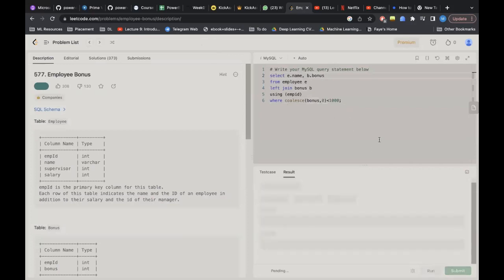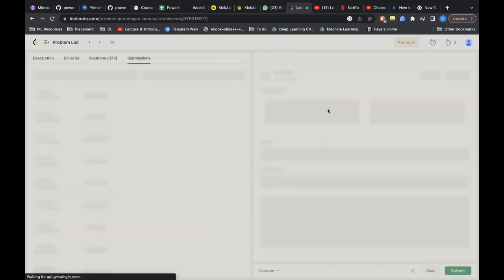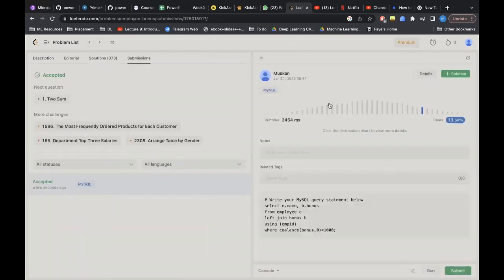I want everyone in the class to run this command and see if you are able to solve this.